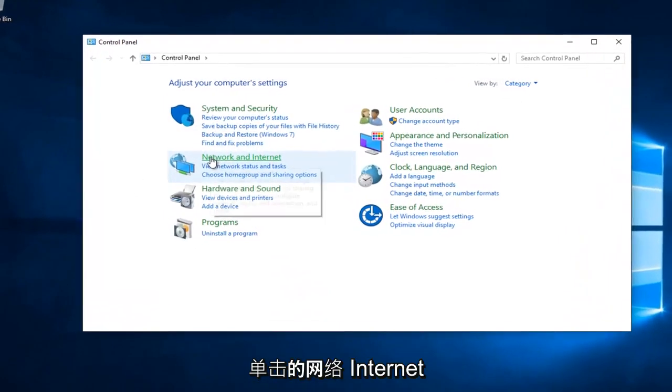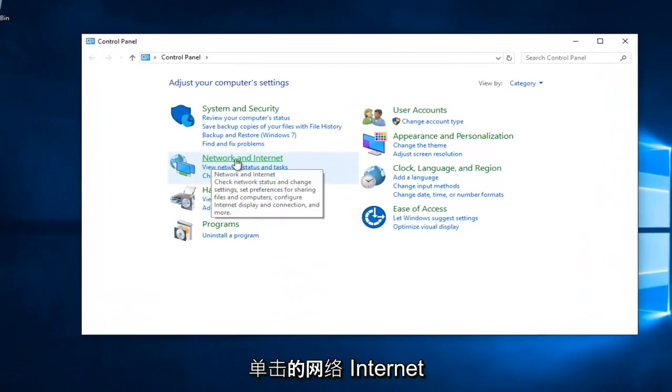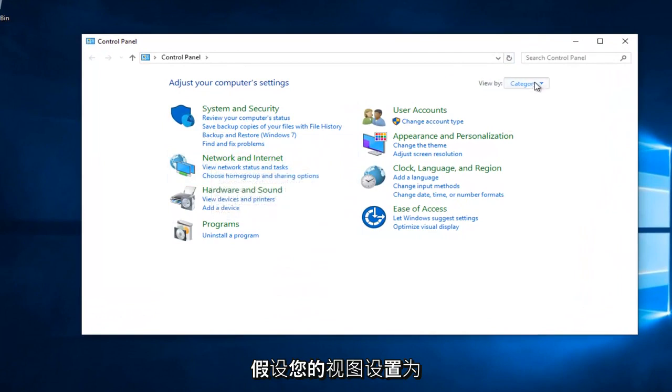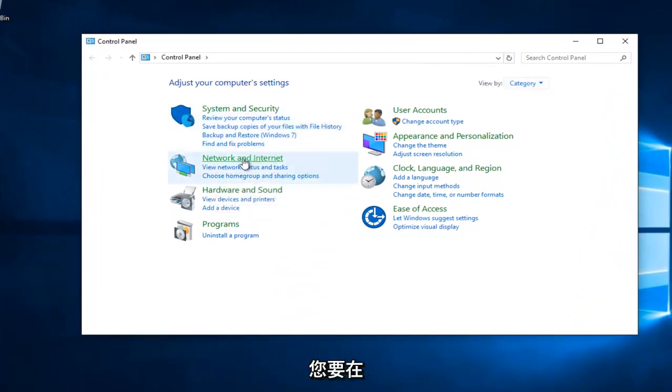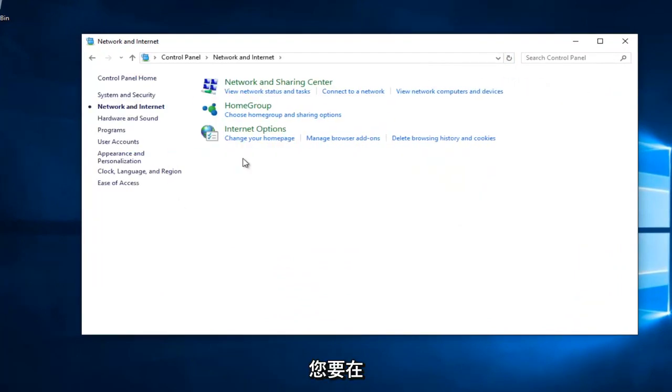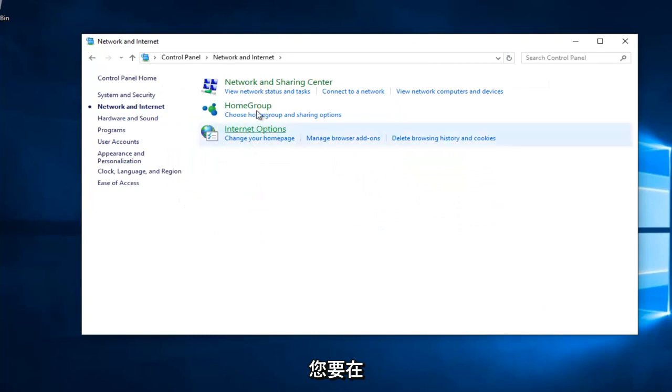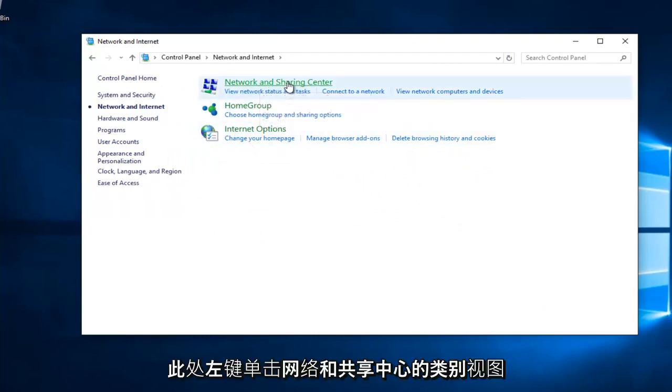You want to left click on Network and Internet, assuming your View By is set to Category View. Then left click on Network and Sharing Center right here.